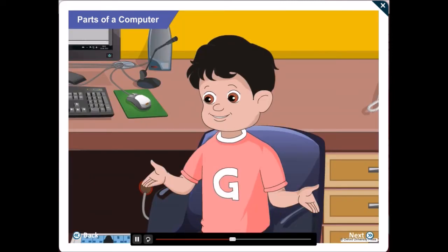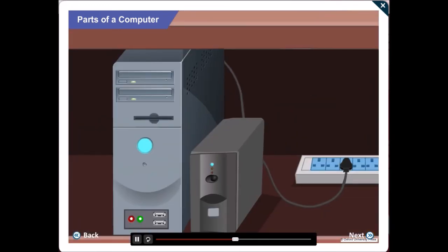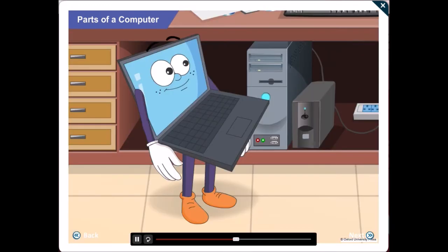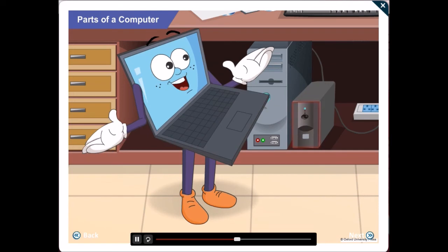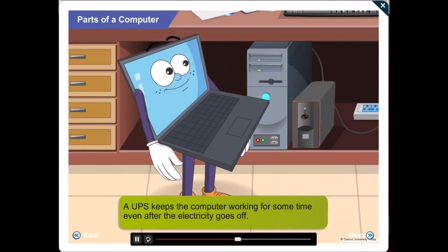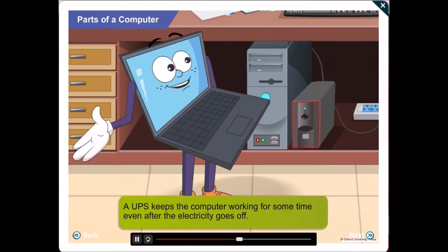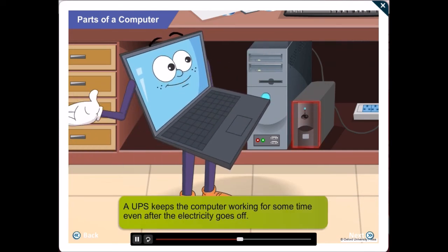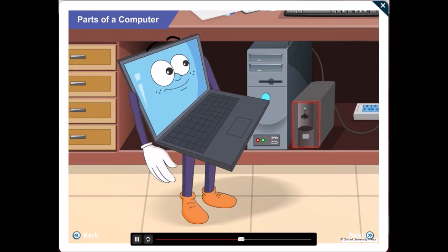Okay, Gawgul! What's that device under the table? Oh, that is the UPS. A UPS keeps the computer working for some time even after the electricity goes off.